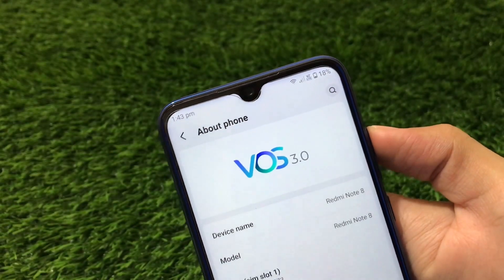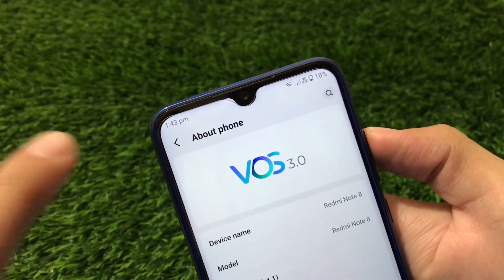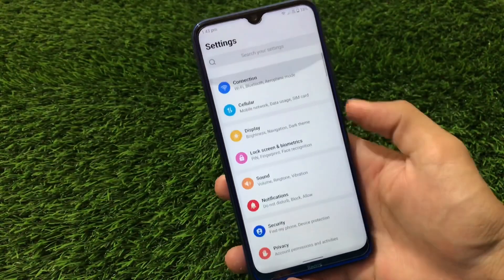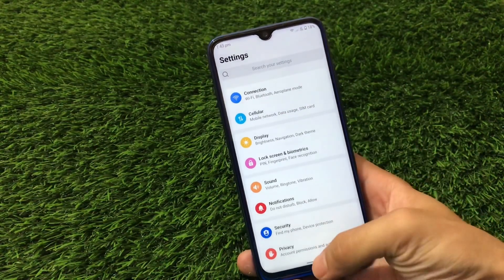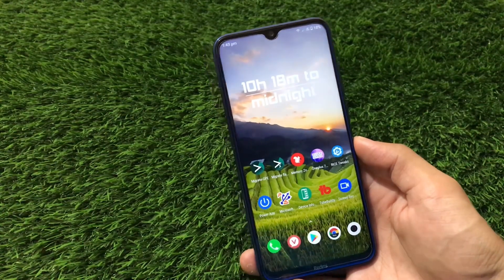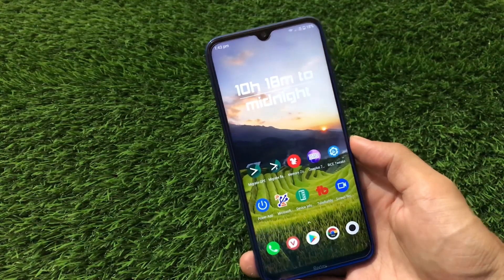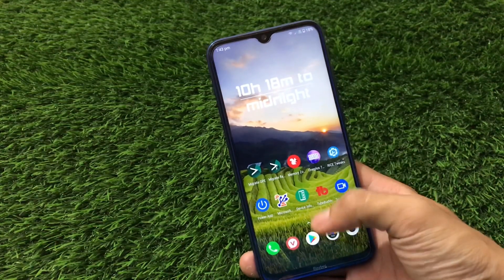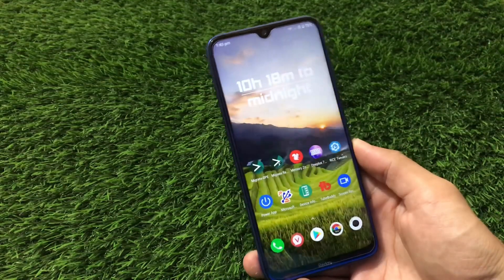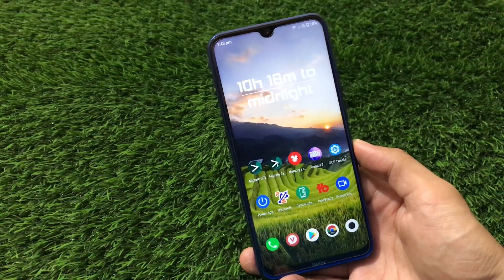What is up guys, this is Karan here, welcome back to Tech Current YouTube channel. This is VOS 3.0 from V Smart Device, which is V Smart OS, installed on my Redmi Note 8, based on Android version 10. This is a ported ROM — not actually a GSI, though a GSI version is also available if you're using any other device.